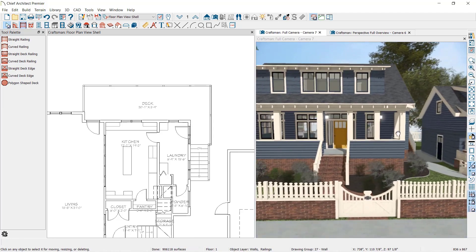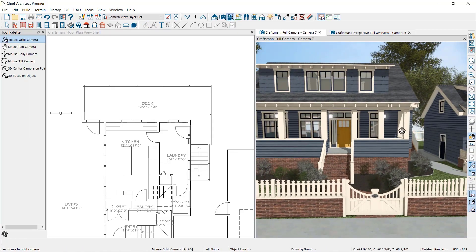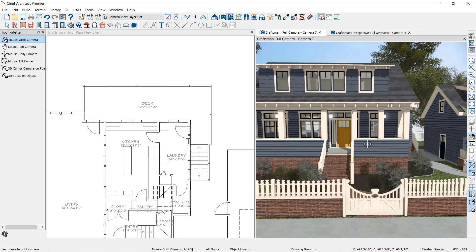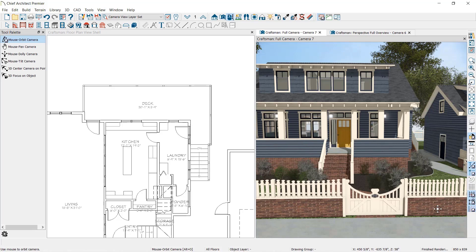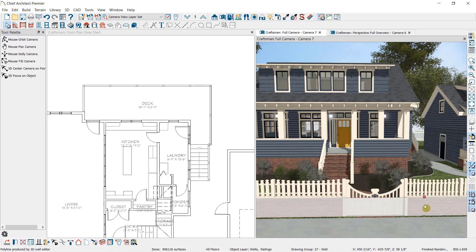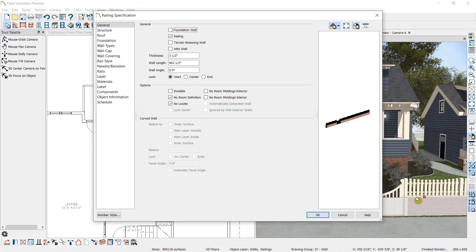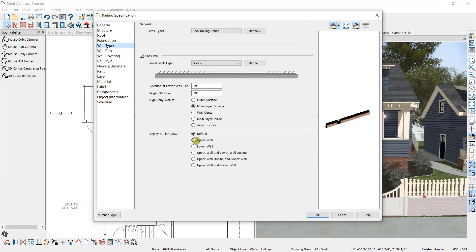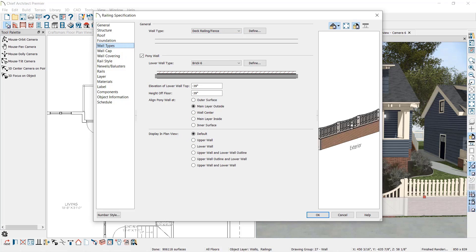If I pan around here, you can see a couple more examples of railing pony walls for the front porch and for the outer fence. Again, if I double-click to open the fence in front, you can see under Wall Types, I have a railing set as the main wall type and a brick wall set as the lower wall type, specifying it as a pony wall.